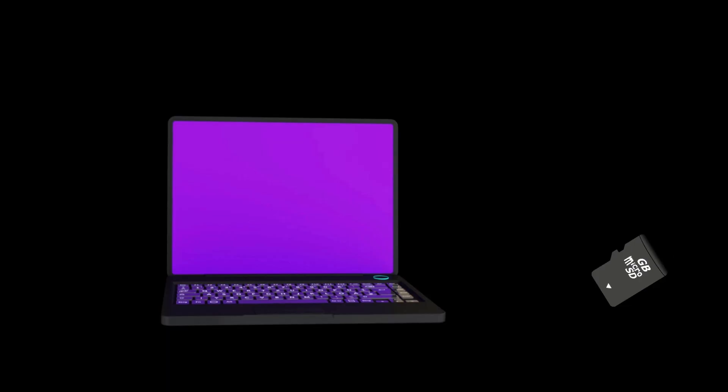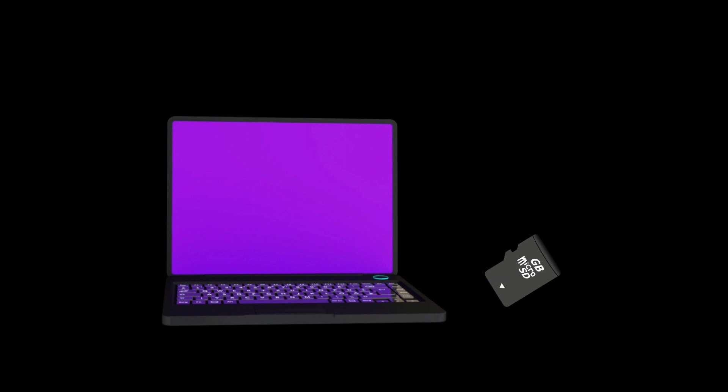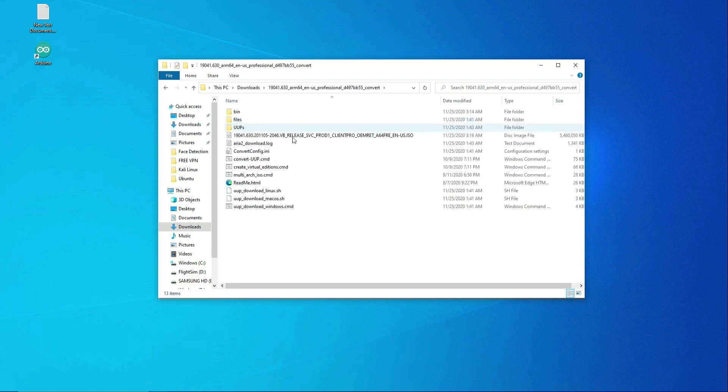If you have not already done so, go ahead and insert a microSD card into the proper slot or the SD card reader in your PC. Now let's check and make sure that we have the ISO file downloaded. It looks like we have it.